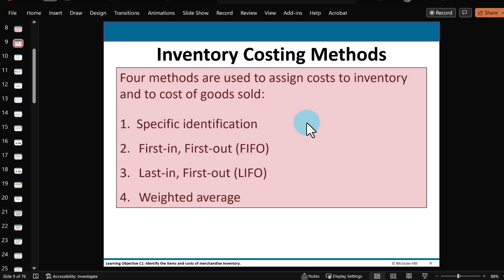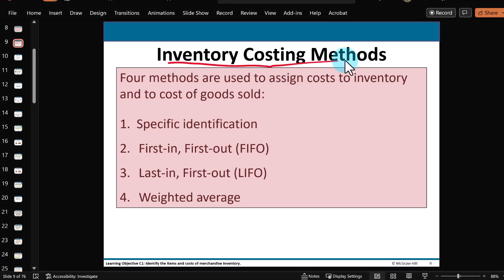Here is part two of our Chapter 5 video lecture series, where we're going to go through some examples of different inventory costing methods — these four different methods here.